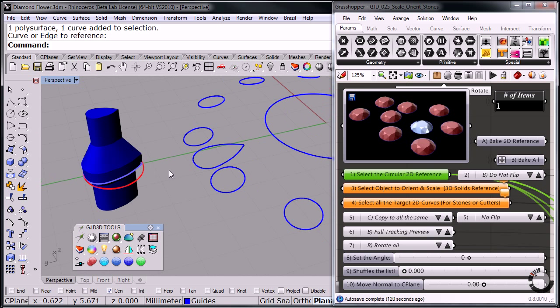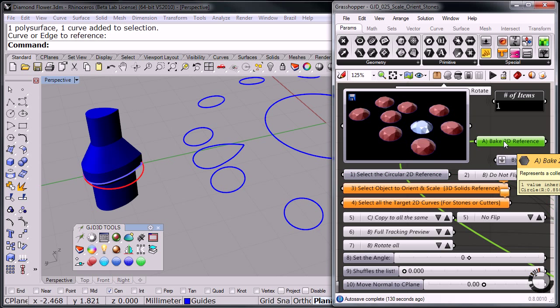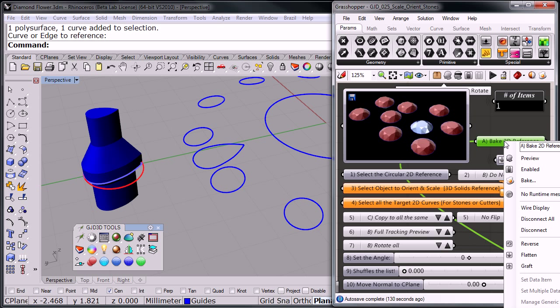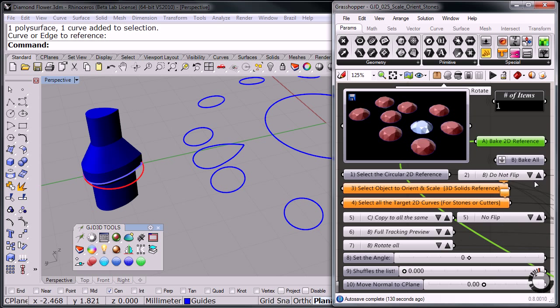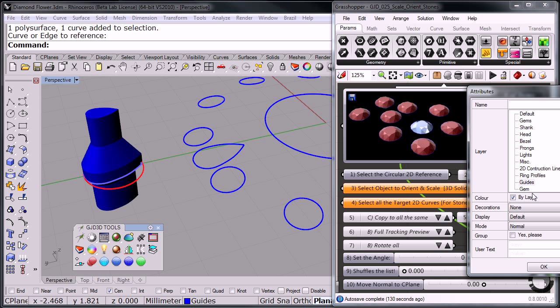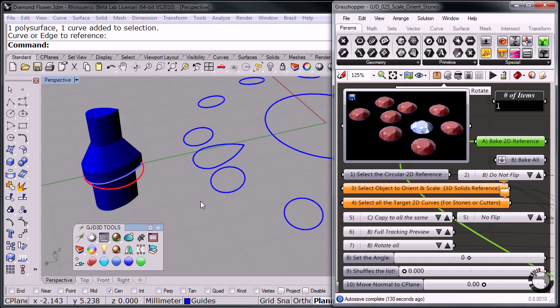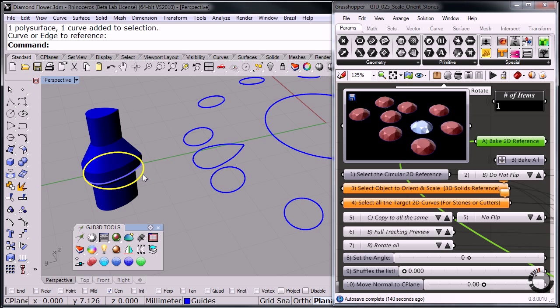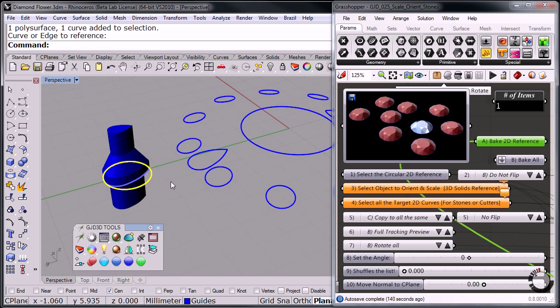What I need to do now is I need to go over and bake that 2D reference, just going to throw it in for example there. And now I have this curve which I'm going to use, using my quadrants now.